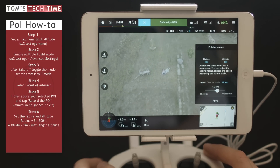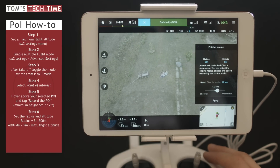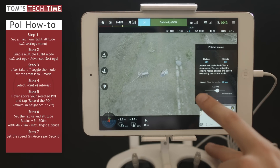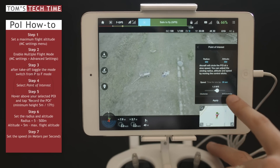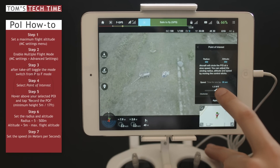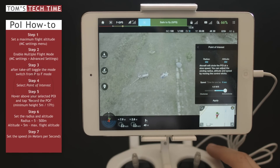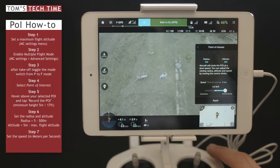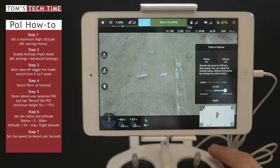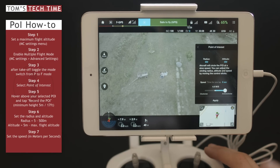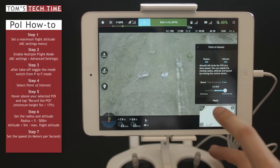There's one last thing to set and that's the speed. We can decide whether the copter turns clockwise or anti-clockwise, and we can set the speed from 0.1 meters per second to a maximum of 4.7 meters per second. The maximum speed always depends on the radius and altitude — for example, yesterday when I was cruising around a tree I was able to fly at 9.1 meters per second. Let's tap Apply.